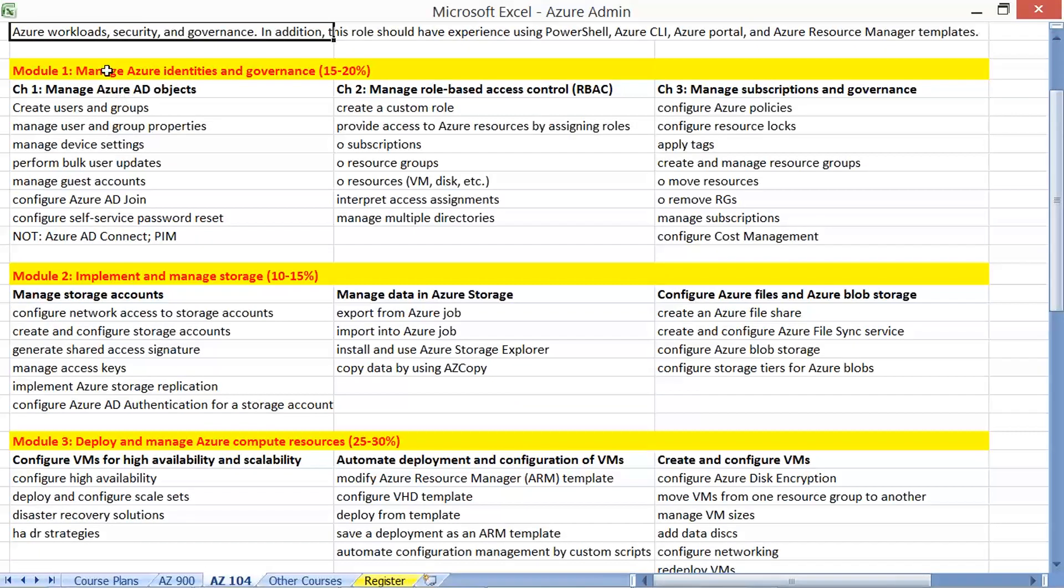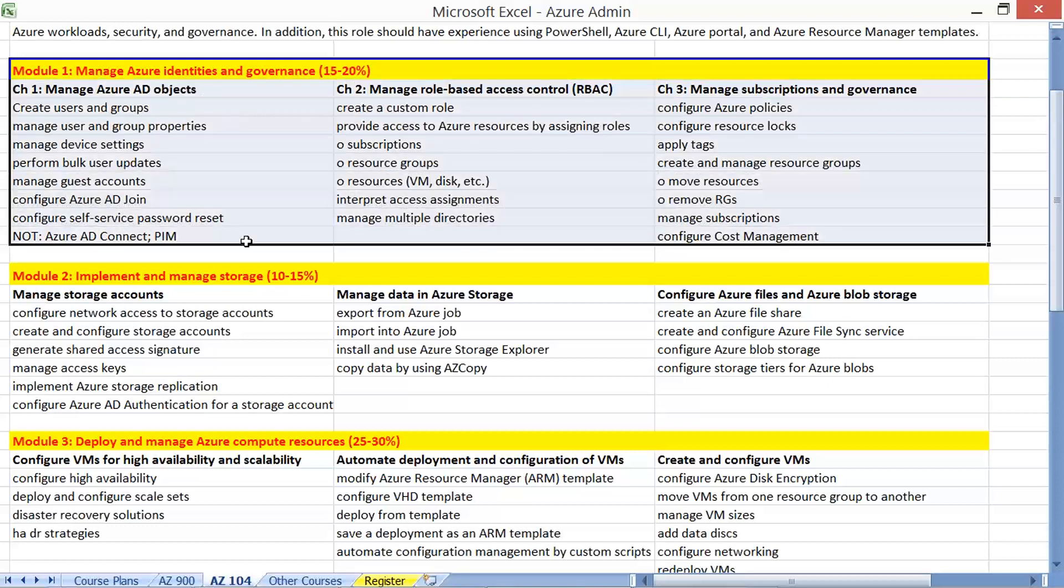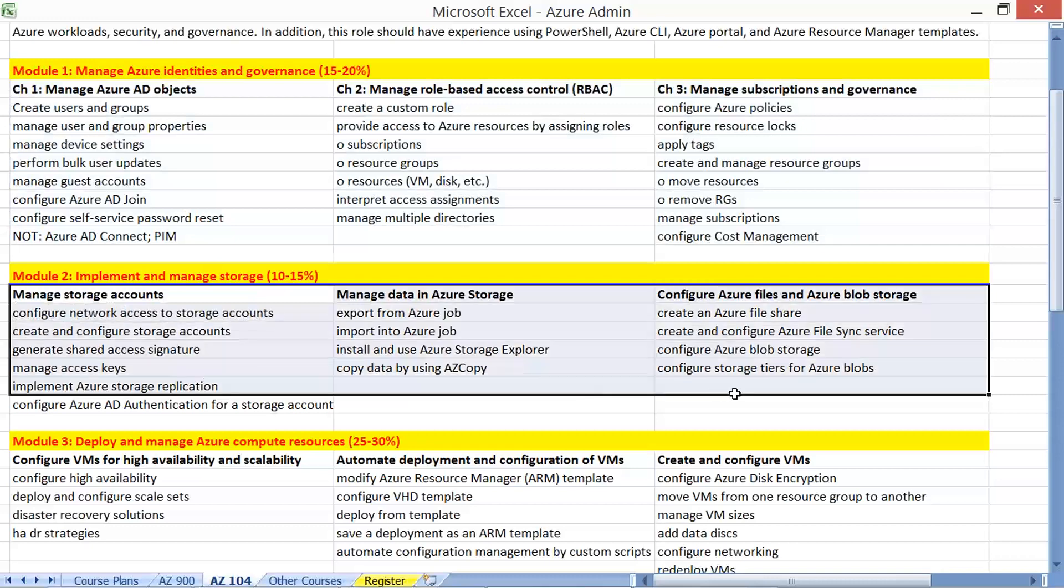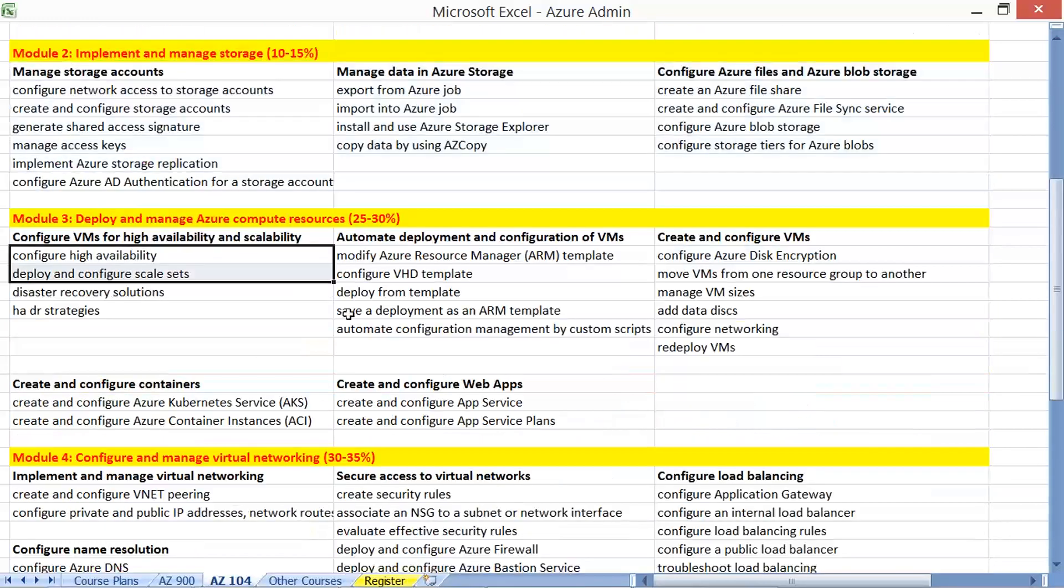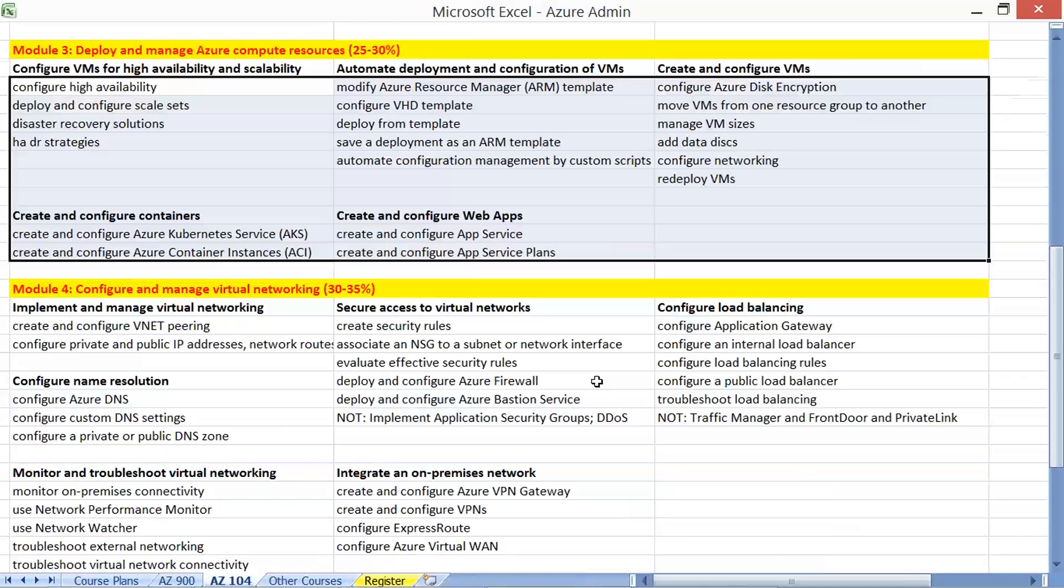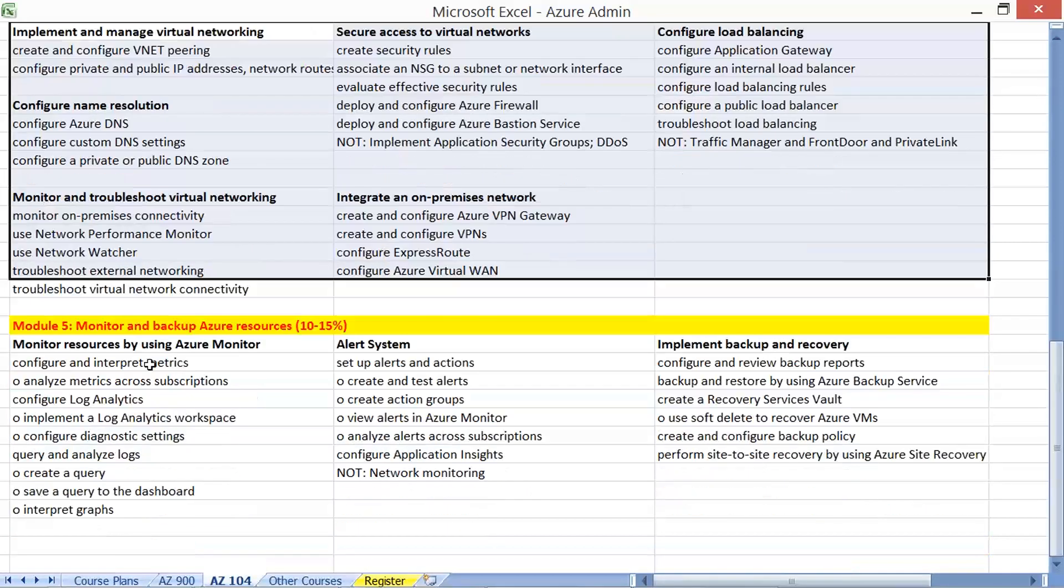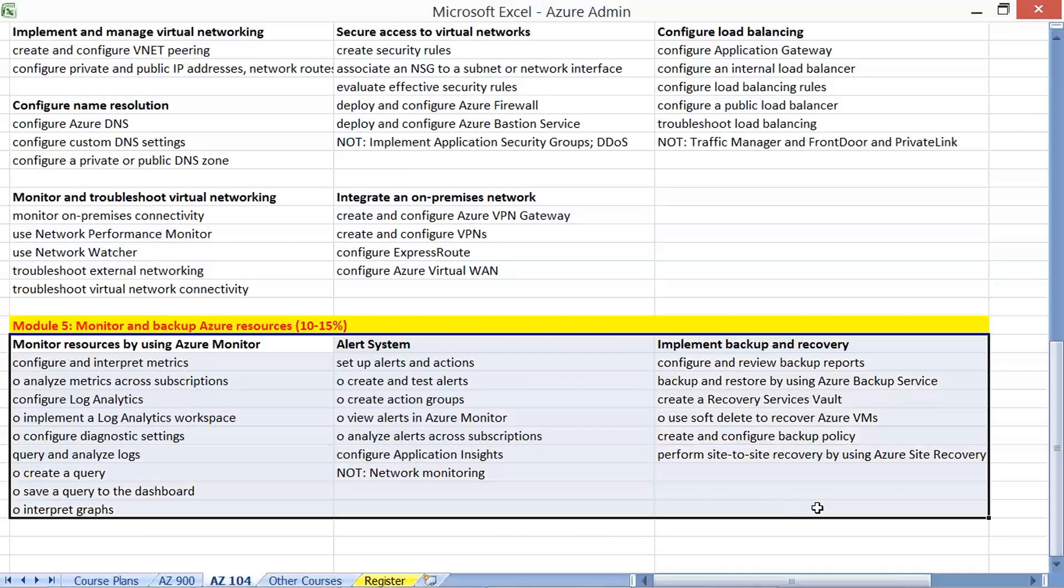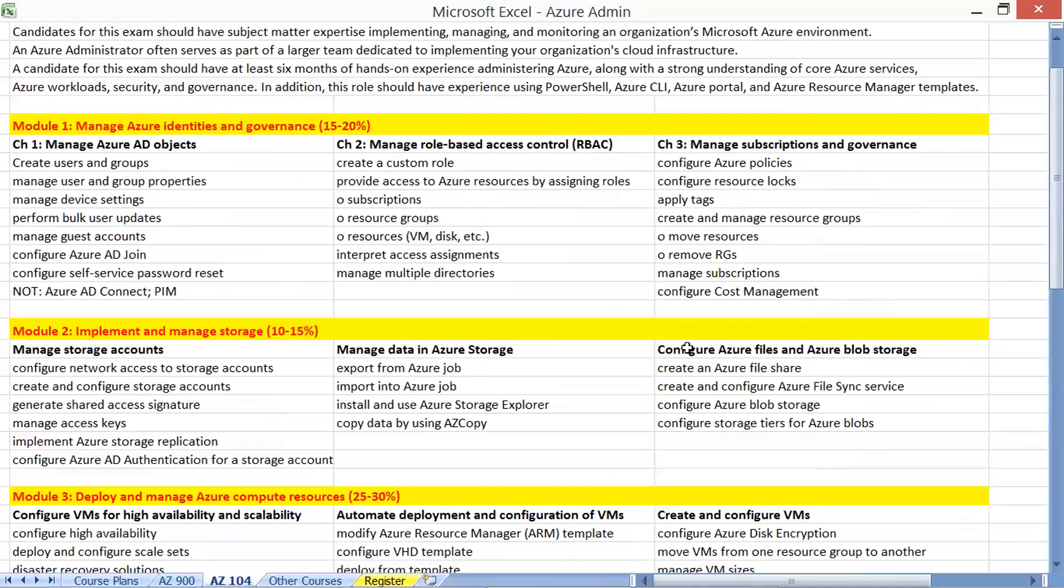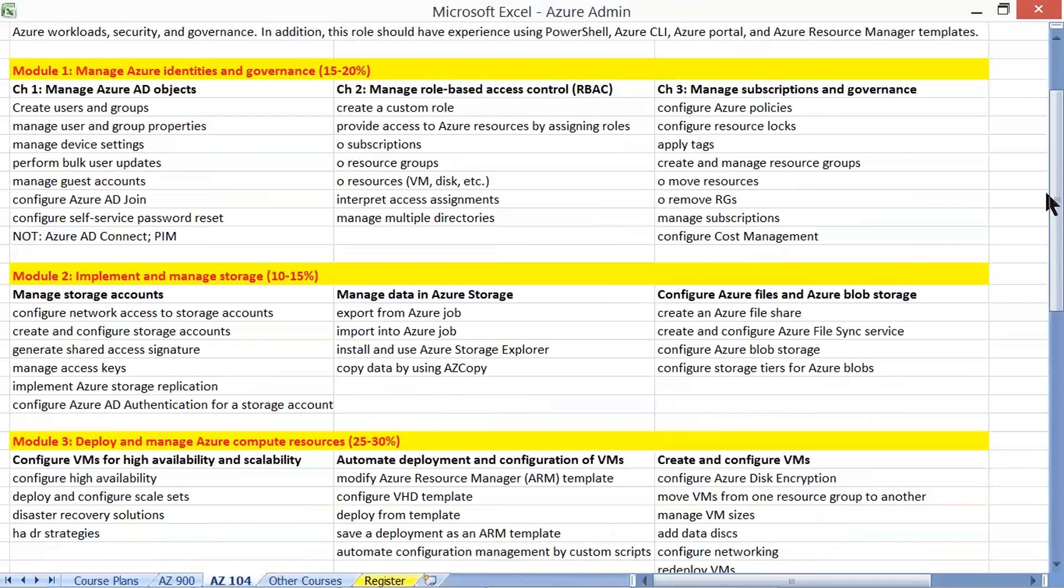So we have Azure Identities, it is a continuation of fundamentals, the Azure fundamentals concepts, identities and governance activities, storage activities, and compute activities, virtual machines, and virtual networks, and finally backups and monitoring activities. Total of five different chapters as per the AZ-104 training program or AZ-104 certification curriculum.